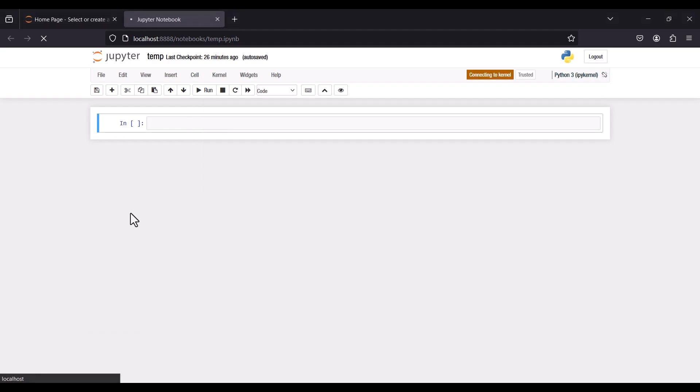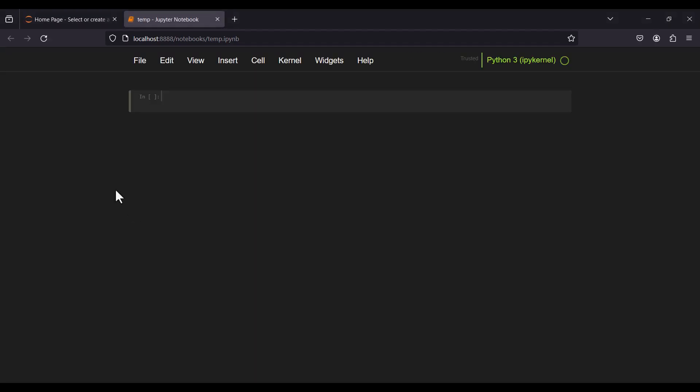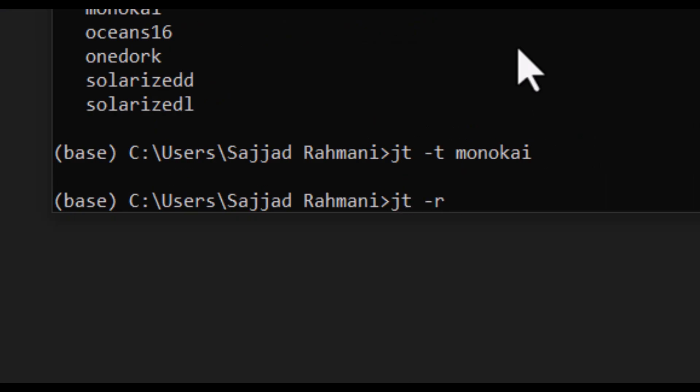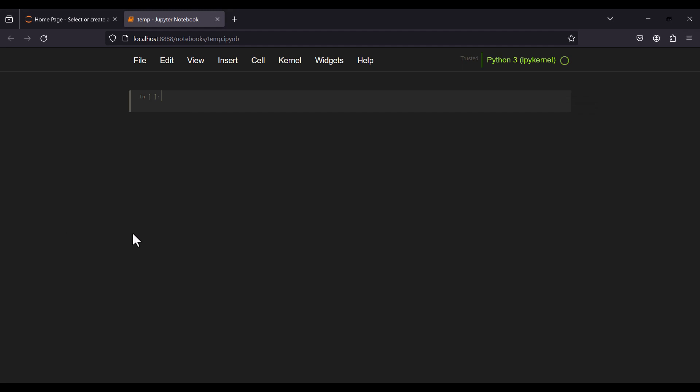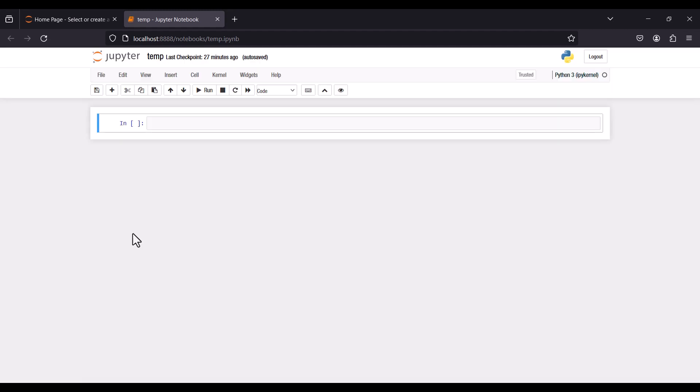In this video, we're going to talk about how to change the theme of Jupyter Notebook and also how to reset the theme, so please stay tuned.